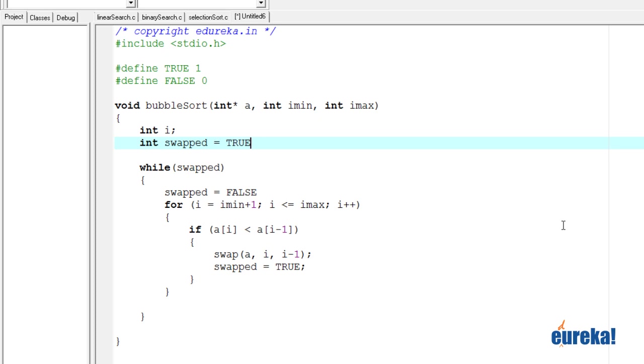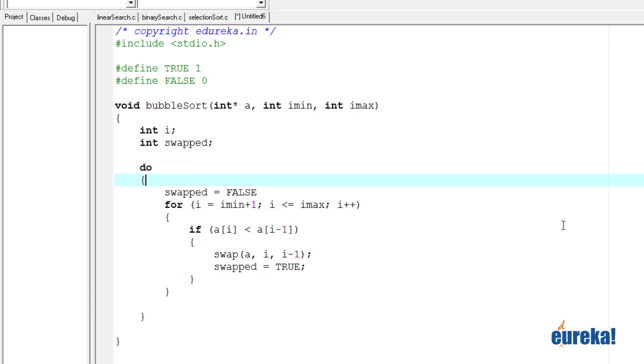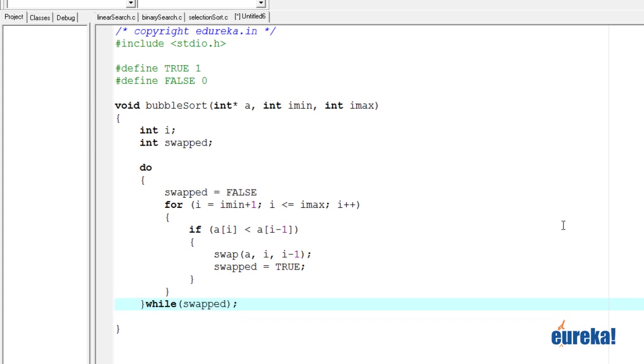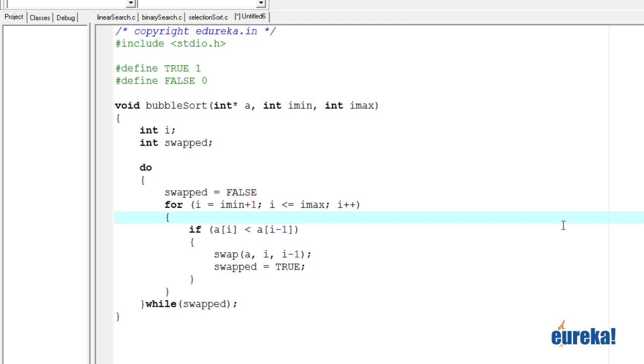So one way of doing this is to initialize this to true. So that way it will enter the loop at least once or we can have a do while loop because we need to execute this at least once before we do the check. So you can say do while swapped. I just noticed a missing semicolon here. And done.